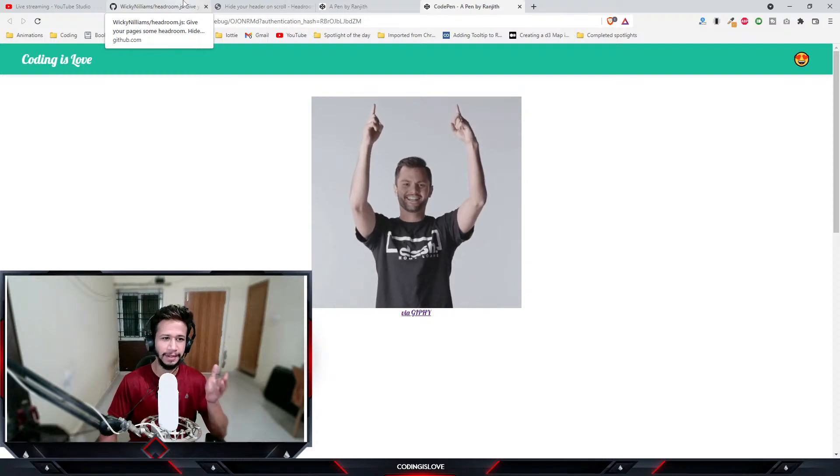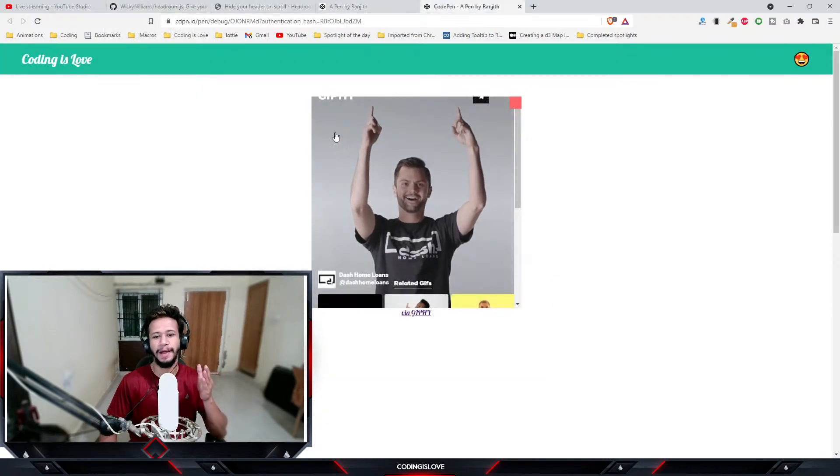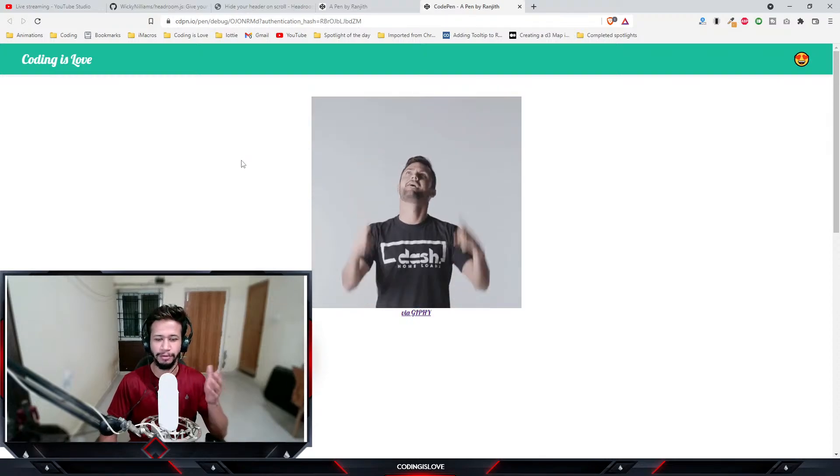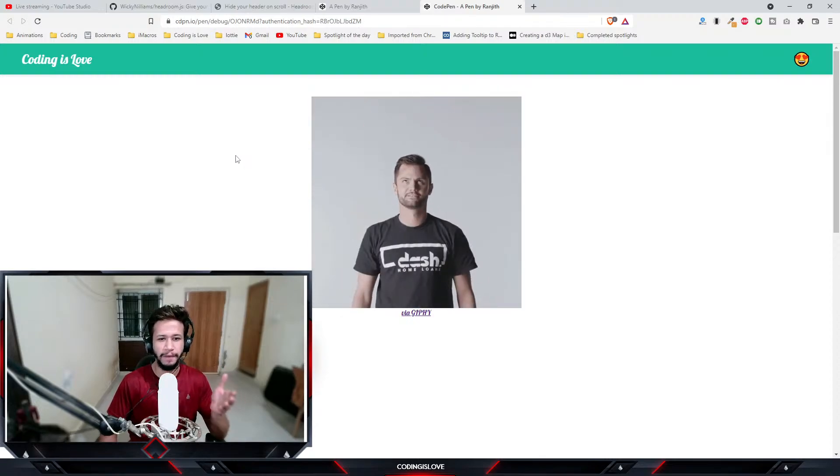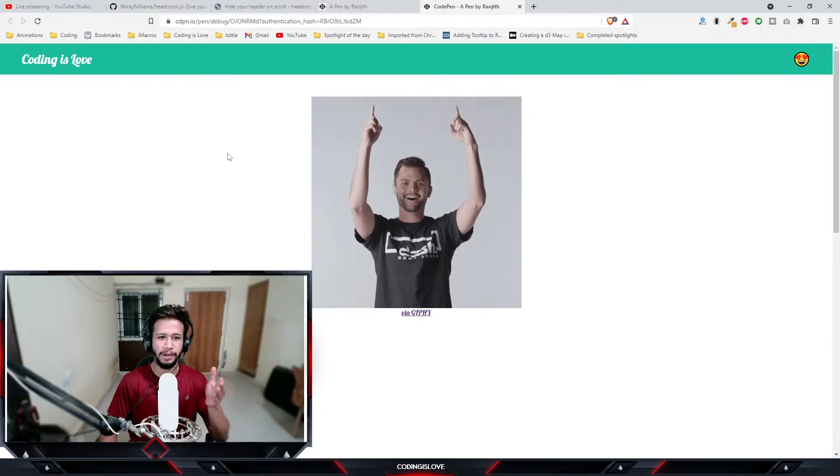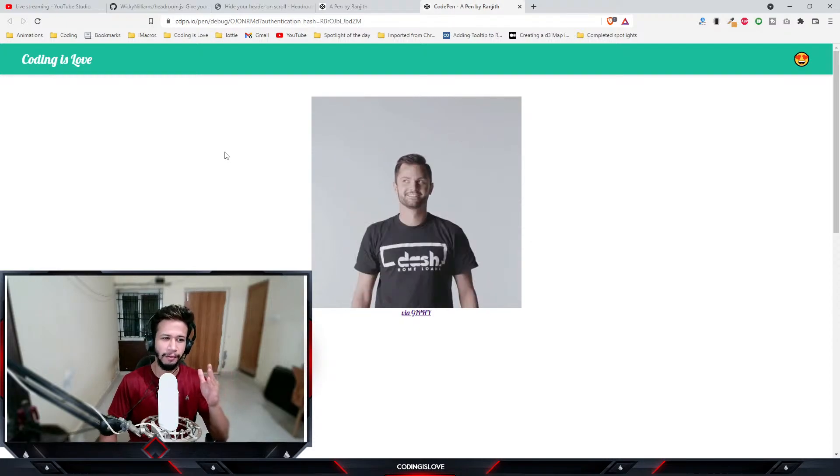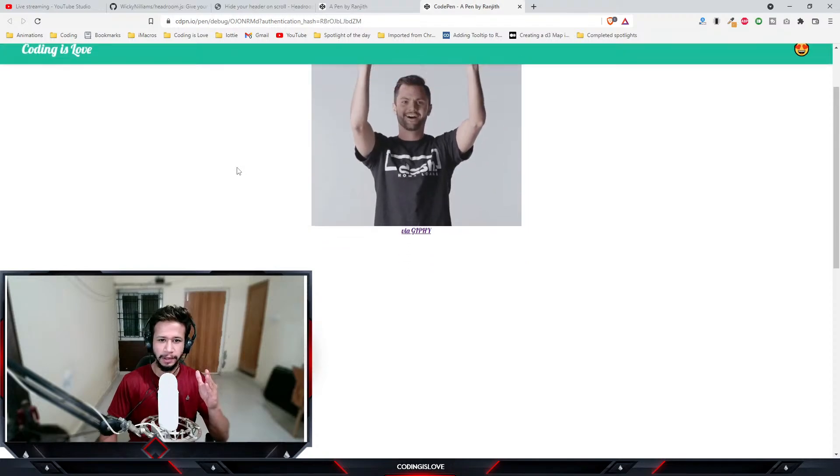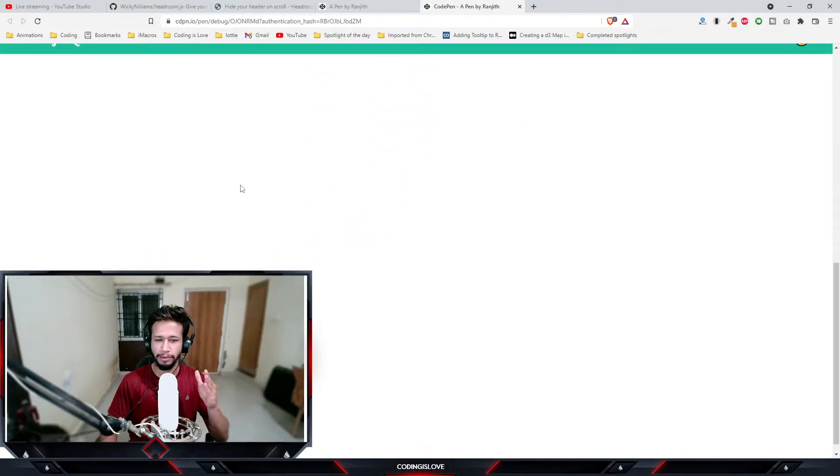This library helps us in hiding the header when you scroll. This is a very common effect that you see in most websites. Whenever you scroll down the header gets hidden, and whenever you scroll up slightly it'll be shown again.